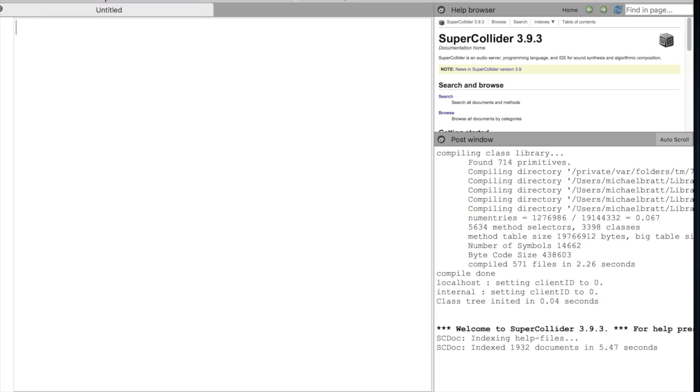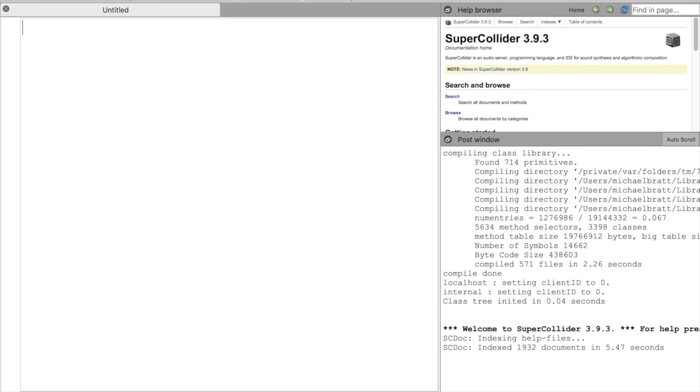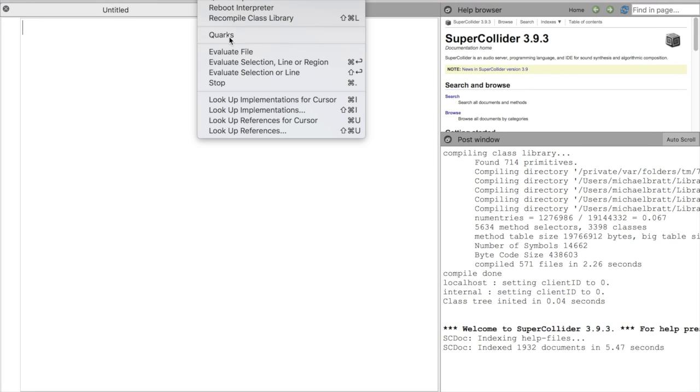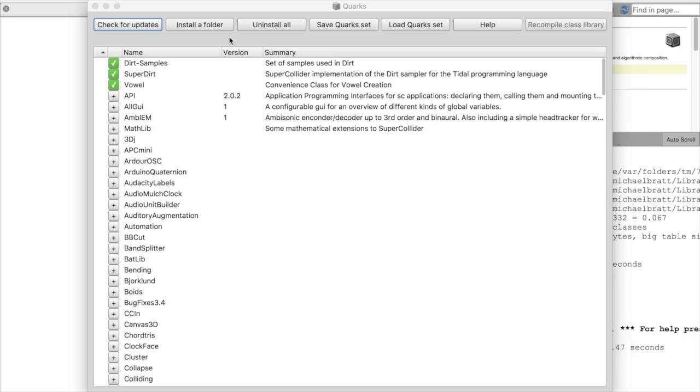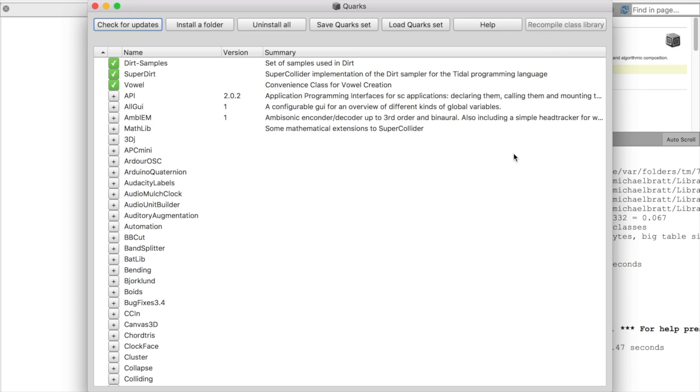And then we're going to go to Language up at the top bar and select Quarks. And then all you have to do is select the Quarks from the left side of the panel. You want the SuperDirt engine. You can see I've already selected SuperDirt, Vowel, and Samples over here from the library. And then the button to recompile class library will be active, and you can press that to recompile the class library.